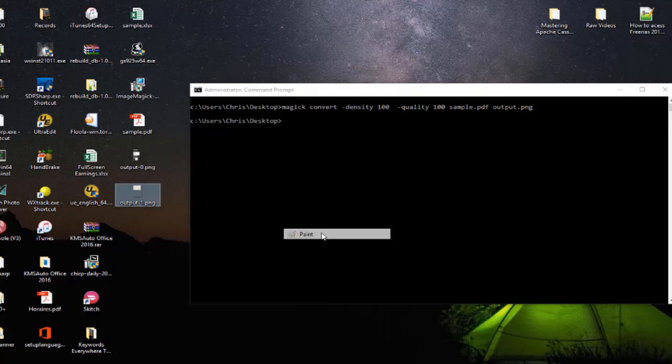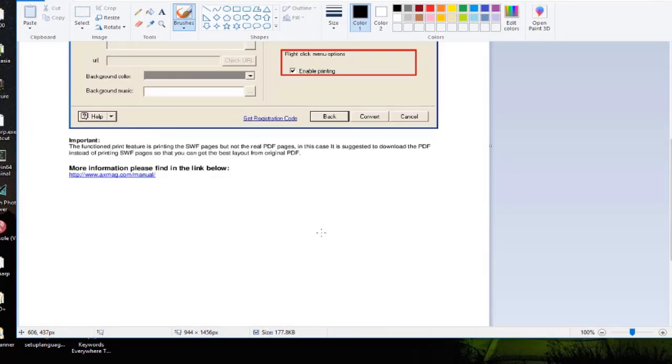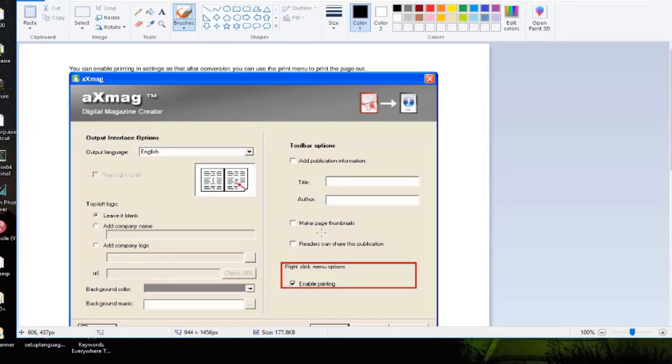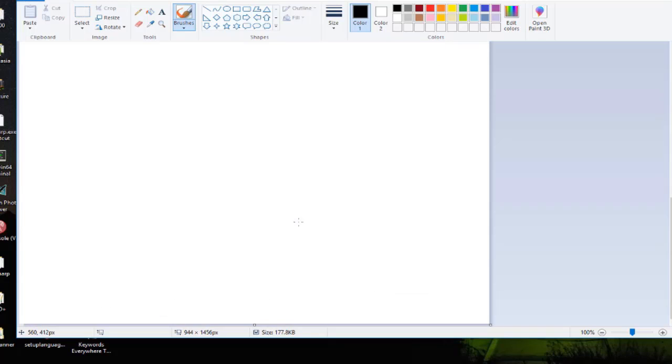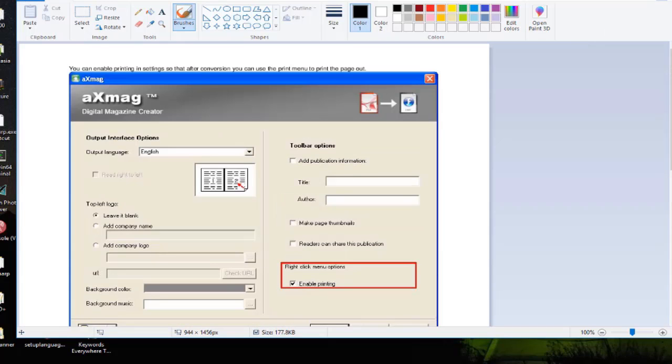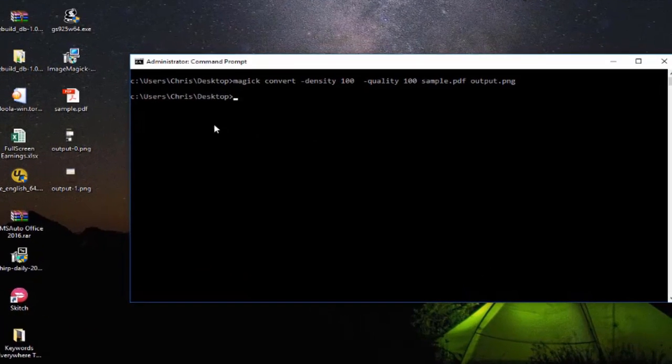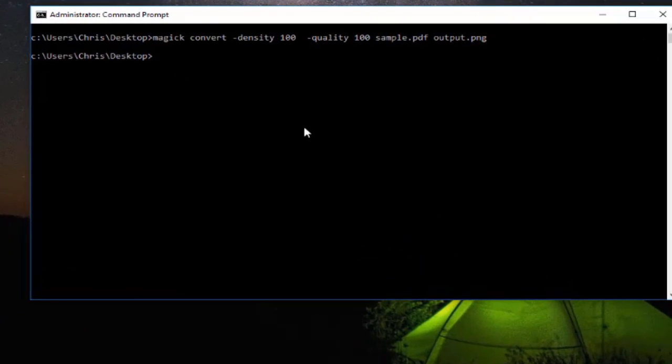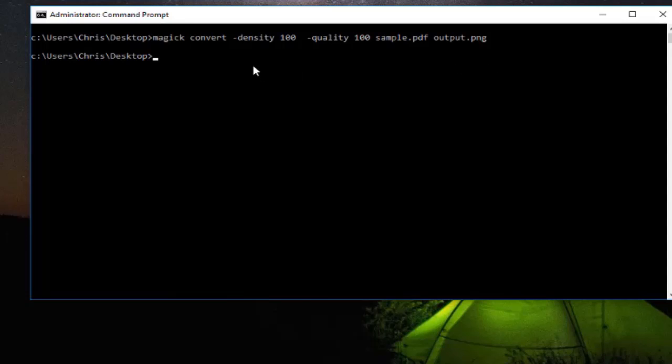So with this really simple command you can actually convert PDF files to output image files. You can of course play with the density and quality. So you can for example choose the density of 300 and quality of 150 if you want, if the output image files are not so good.